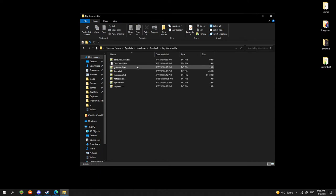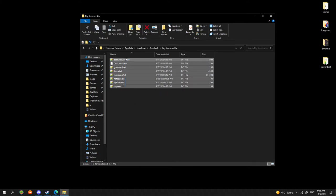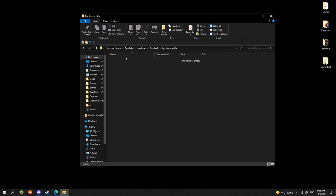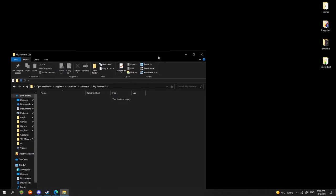Those are your current save game files. In order to put other save files, you either need to delete those or move them in a different folder or place. I will delete those.